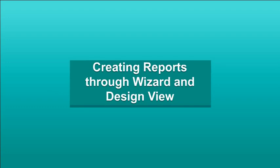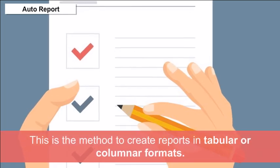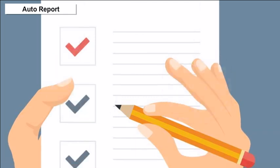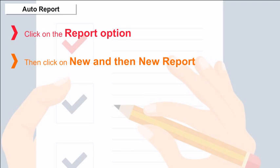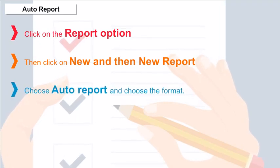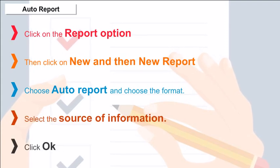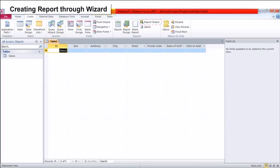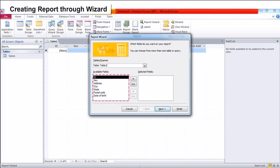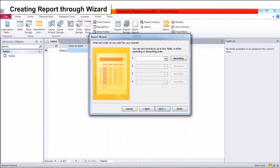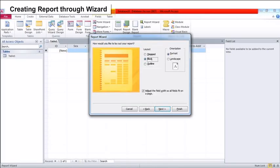Creating Reports through Wizard and Design View: Auto Report — click on Report option, then New, then New Report, choose Auto Report and the format, select the source of information, click OK. Creating Report through Wizard: Select Report Object and click Create Report by Wizard. Choose the table or query, select the fields, choose another table or query to show relationships, click Next, add grouping levels, click Sort for ascending or descending order, click Next, choose the layout and style of the report, then click Finish.